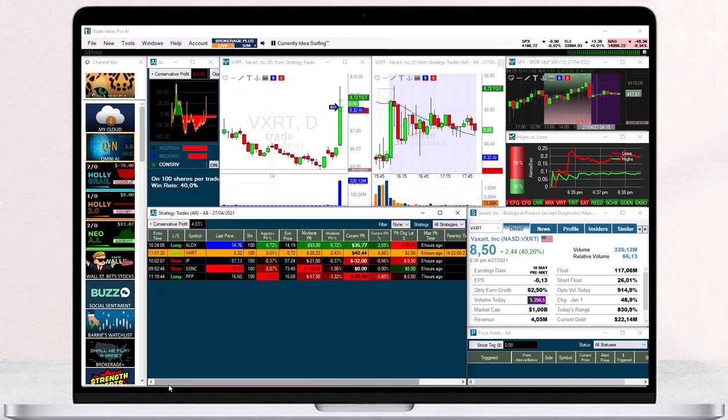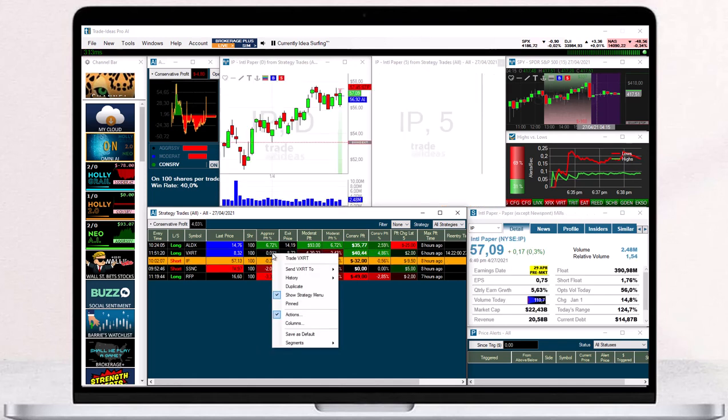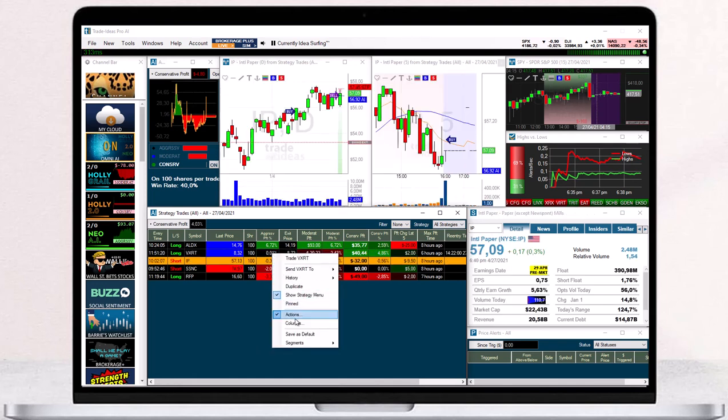If you would like the AI strategy window to always display the columns this way, right-click and select save as default. Otherwise these changes will be lost after a restart.